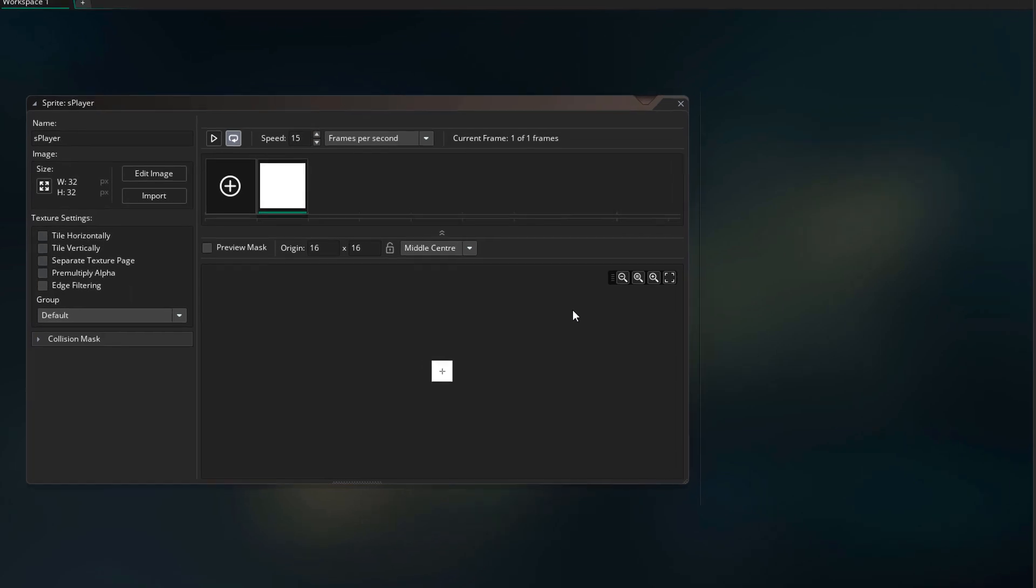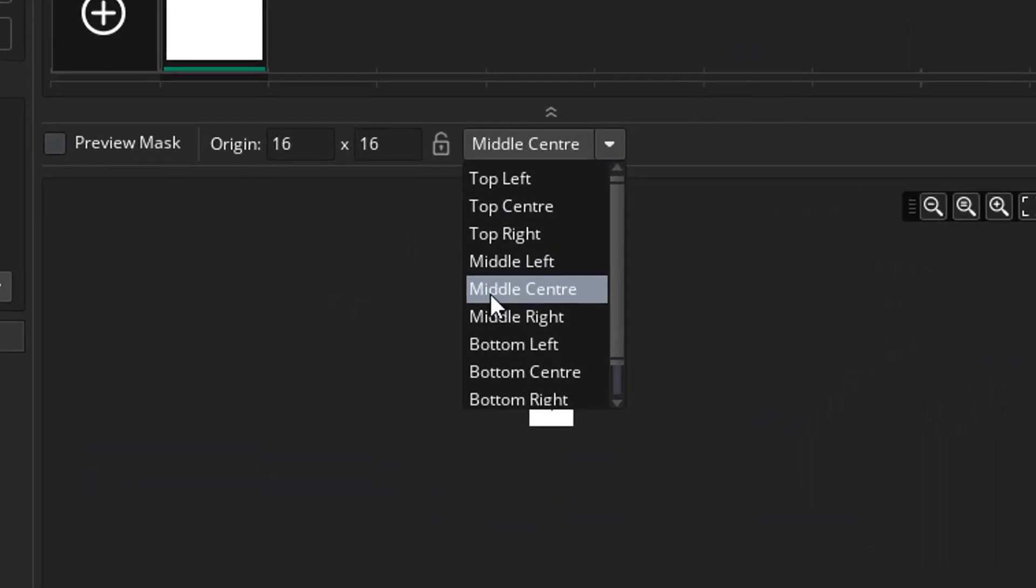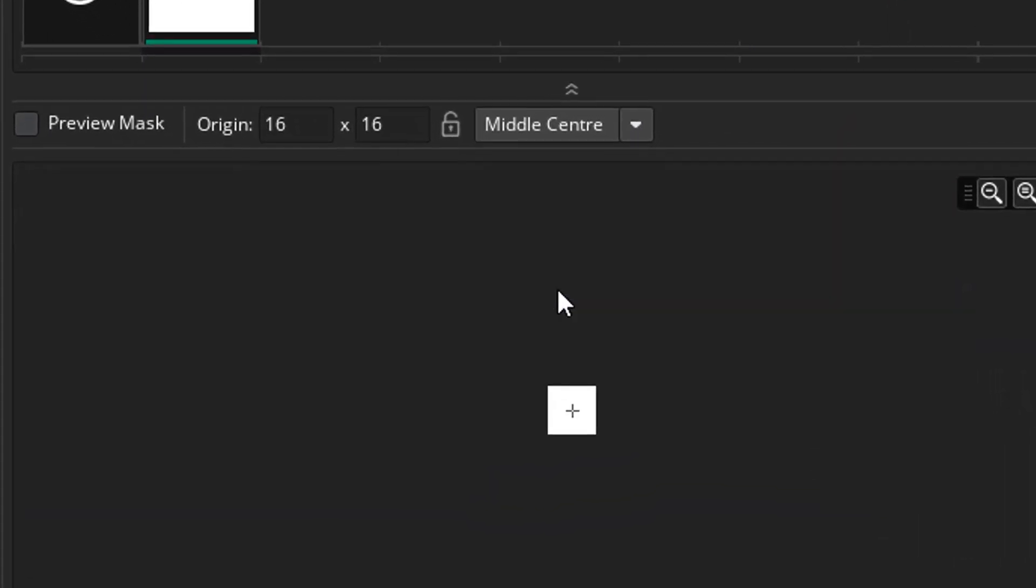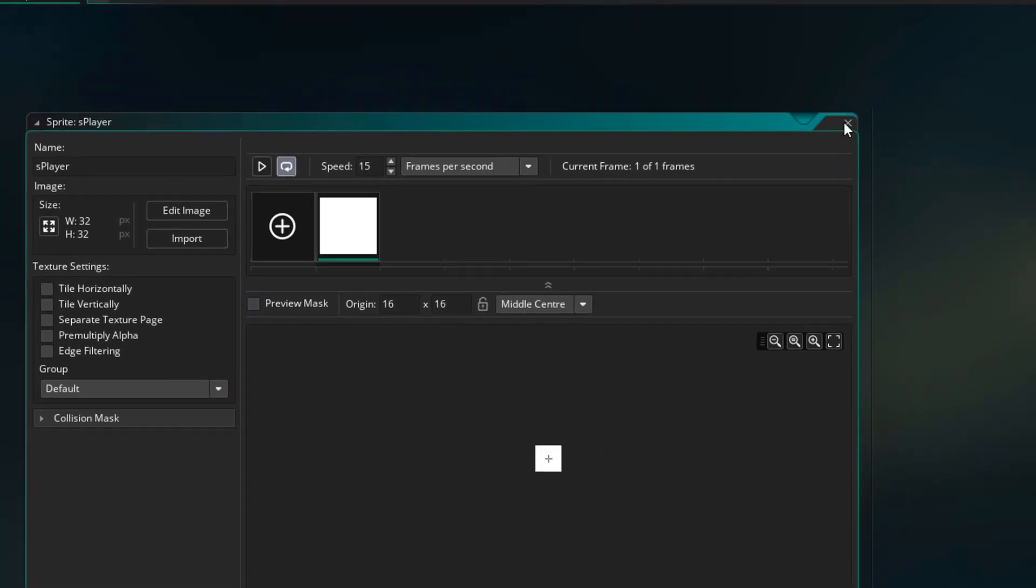Now for the origin, I'll make sure that it's set to middle center. And now I'll close it.